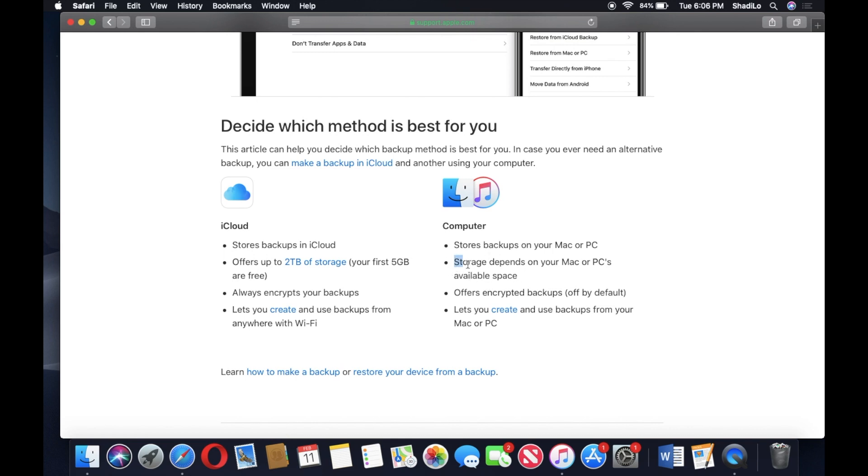And then it does depend on the available space on your Mac or PC. For example, if you only have 10 gigabytes available on your Mac or PC storage and your iPhone backup is like 30 gigabytes, it's not going to complete.